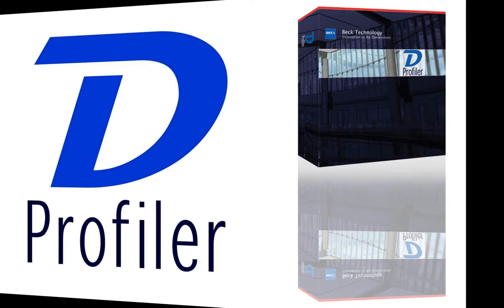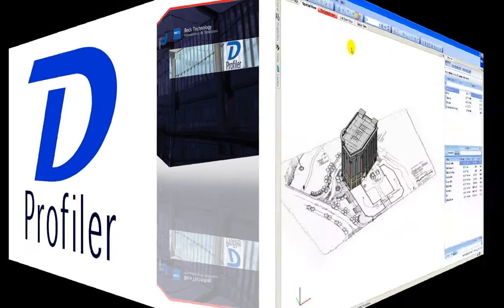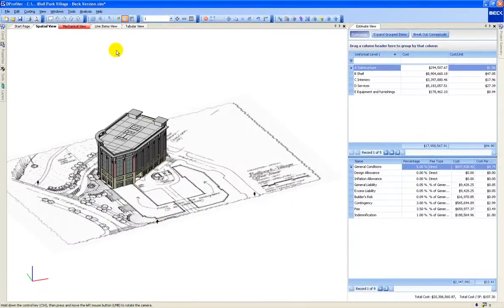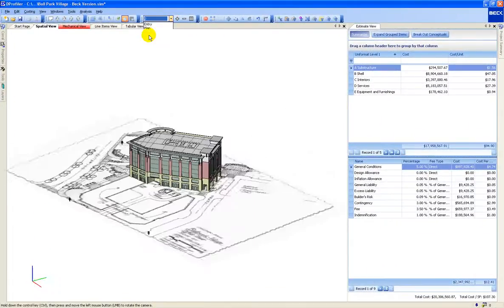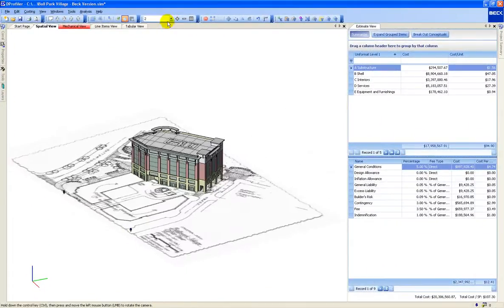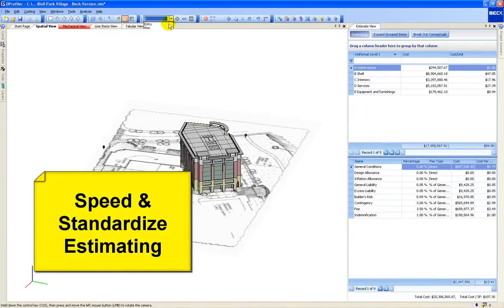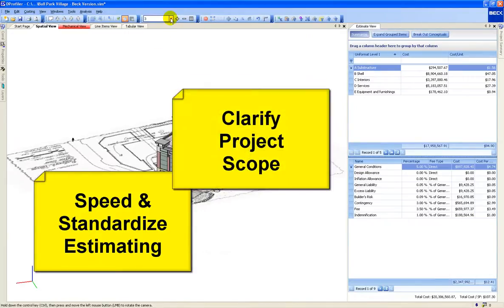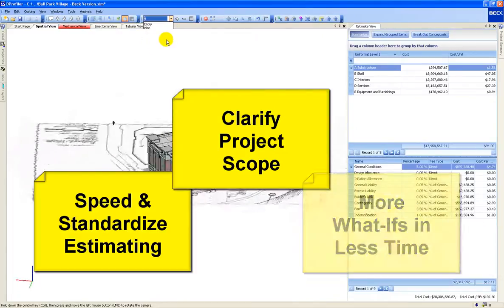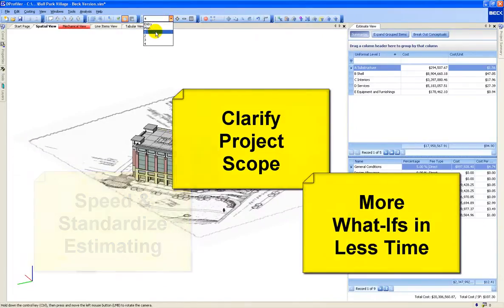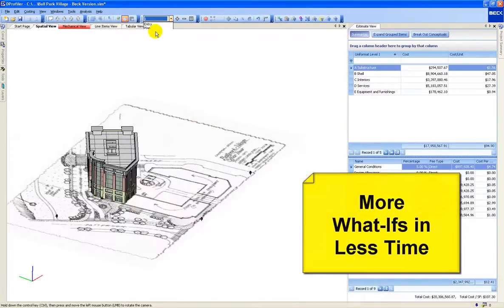dProfiler is a standalone building information modeling solution used during the conceptual and schematic phases of design. The purpose of the software is to speed and standardize the conceptual estimating process, clarify the project scope, and evaluate more what-ifs in less time.